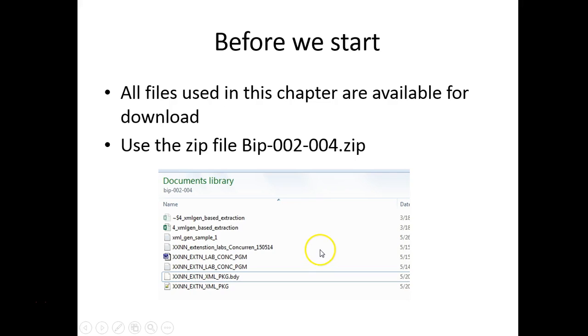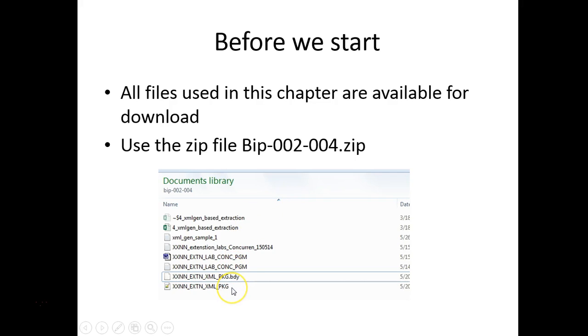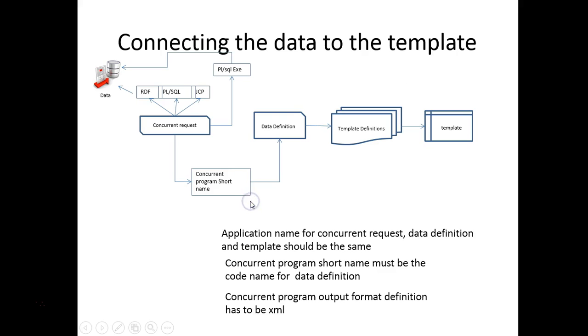Before we start, as always there is a zip file available under this video which will have all the related files that are tied to this tutorial. So let's go through the basics.